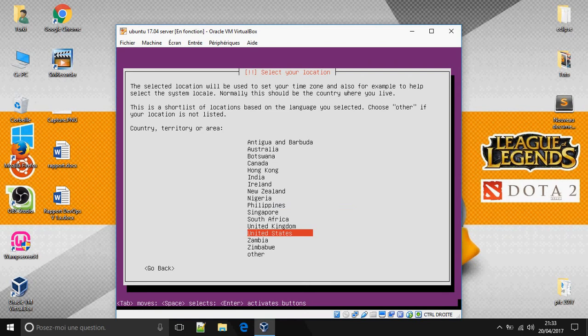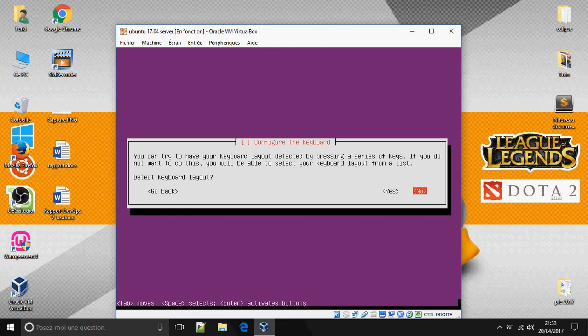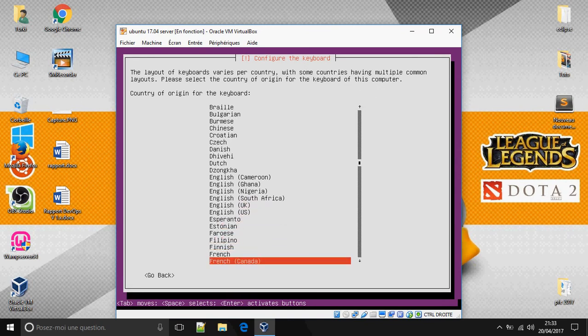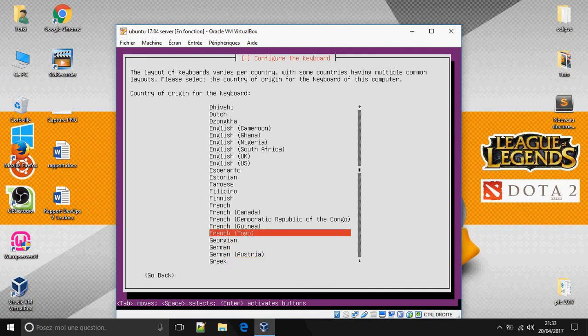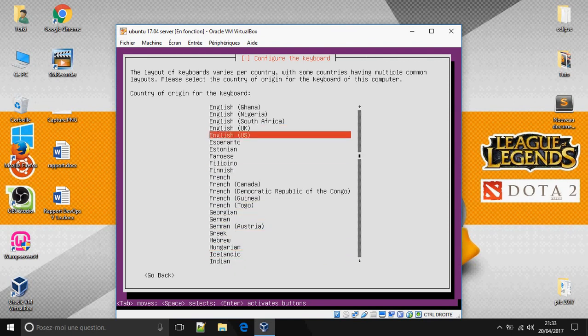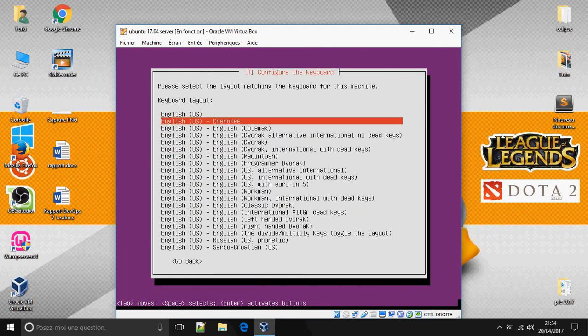Let's choose the language — English. Select your location — United States. You can try to have your keyboard layout detected, but I don't need that. I'll choose English here: English US.